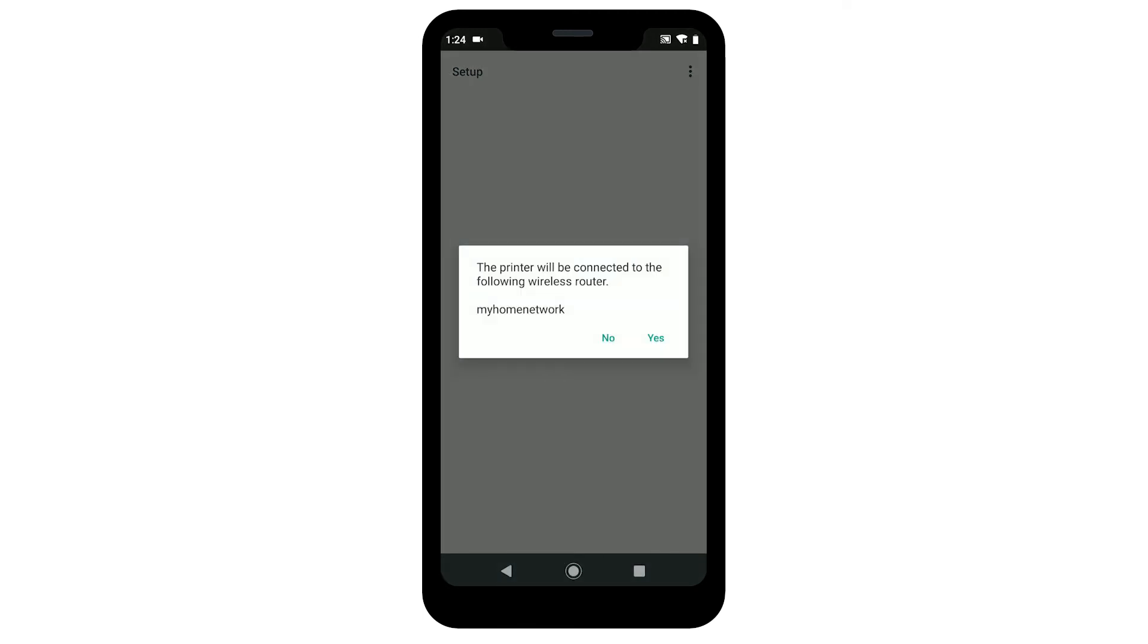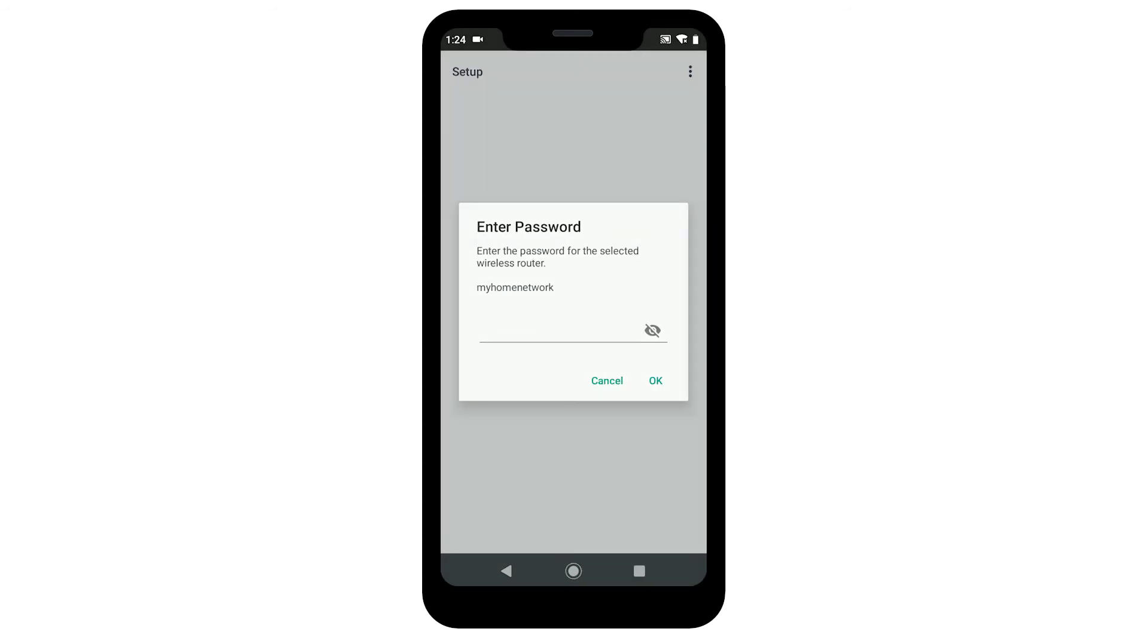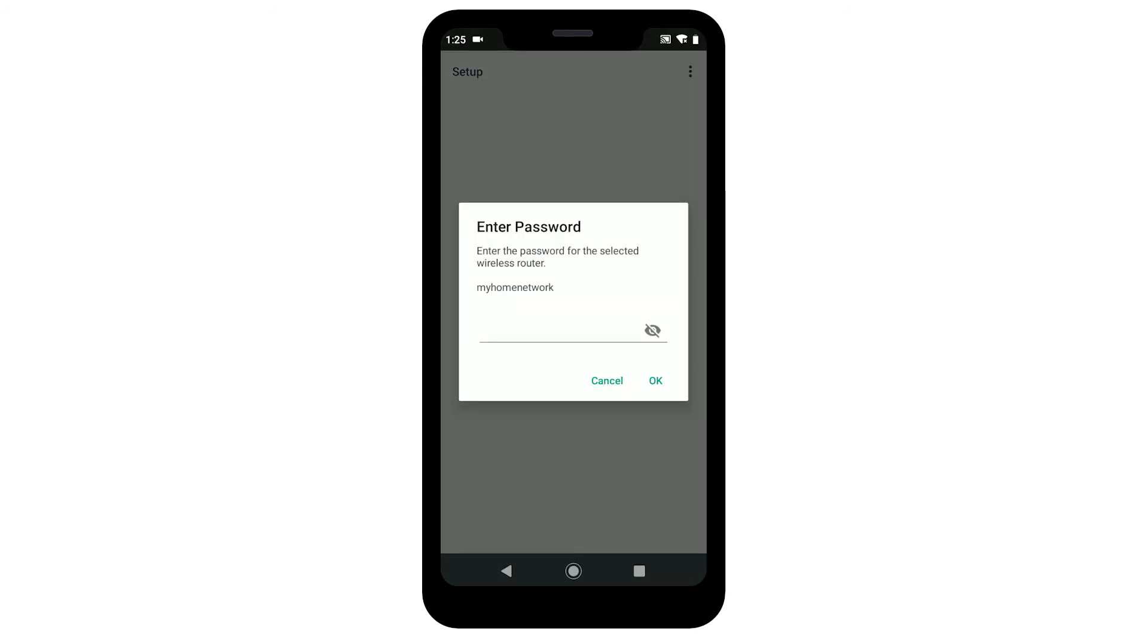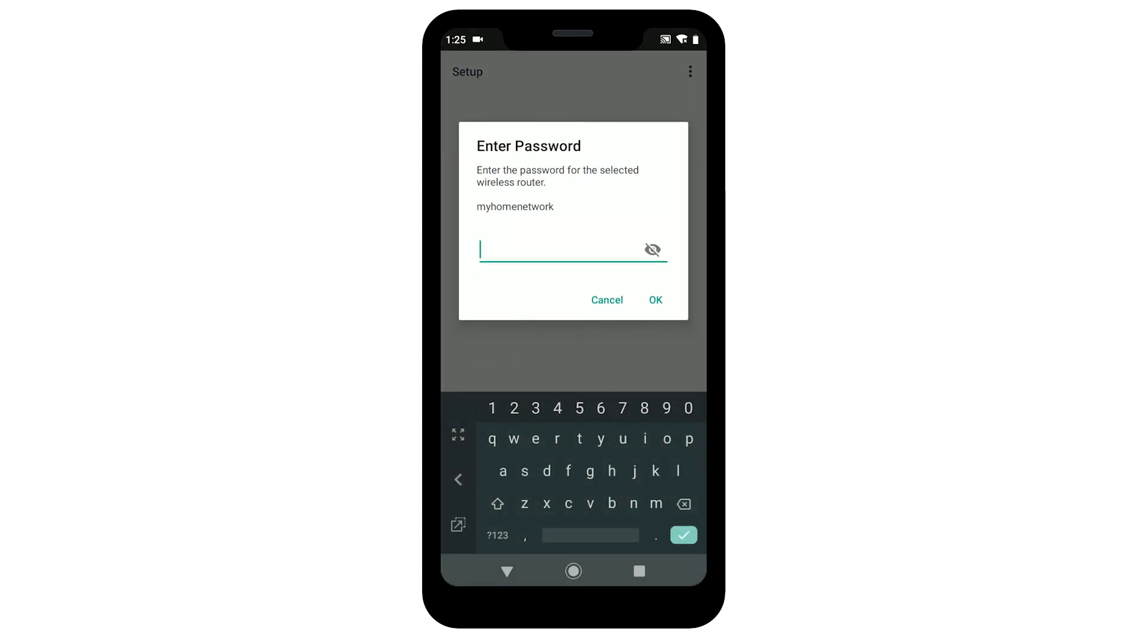Confirm that your wireless router appears and tap Yes. Enter the password for the wireless router, then tap OK.